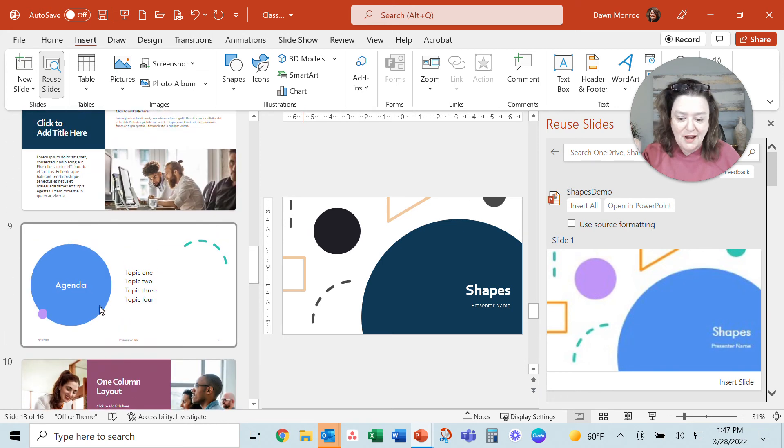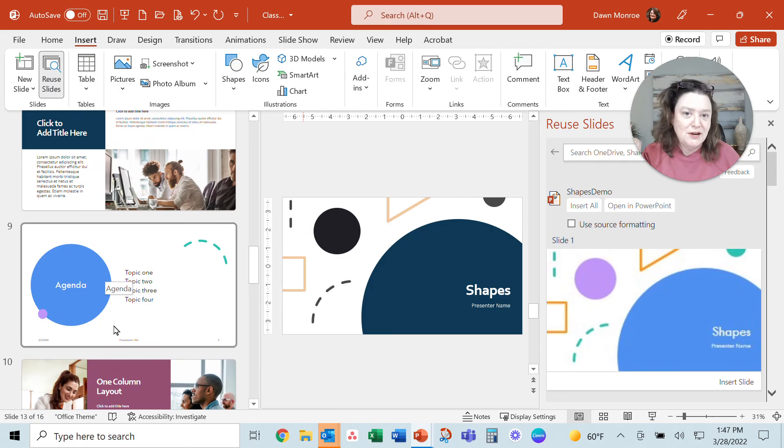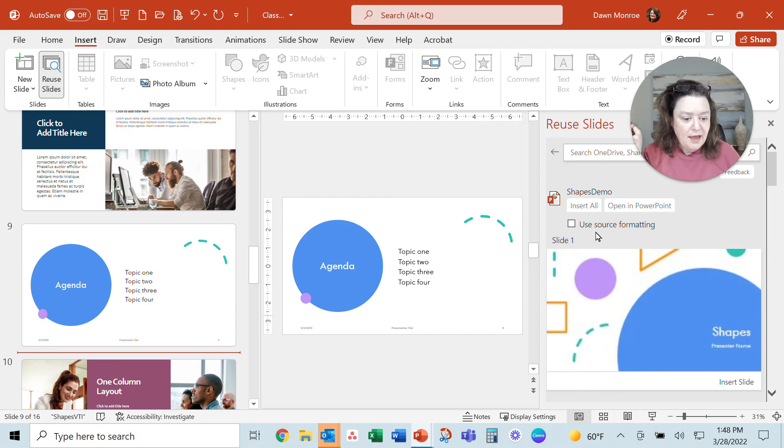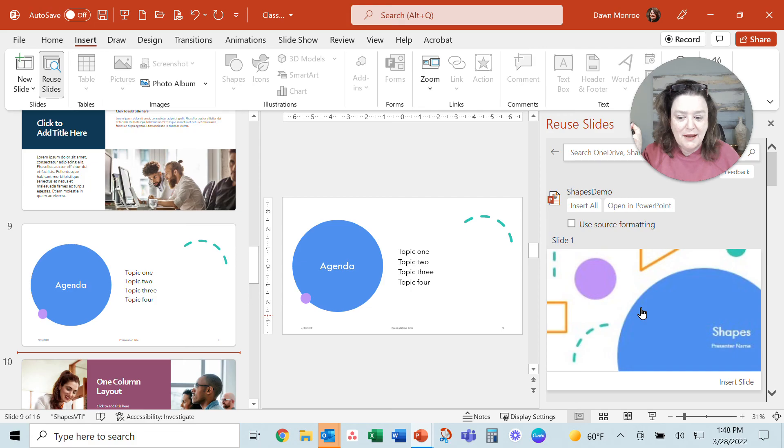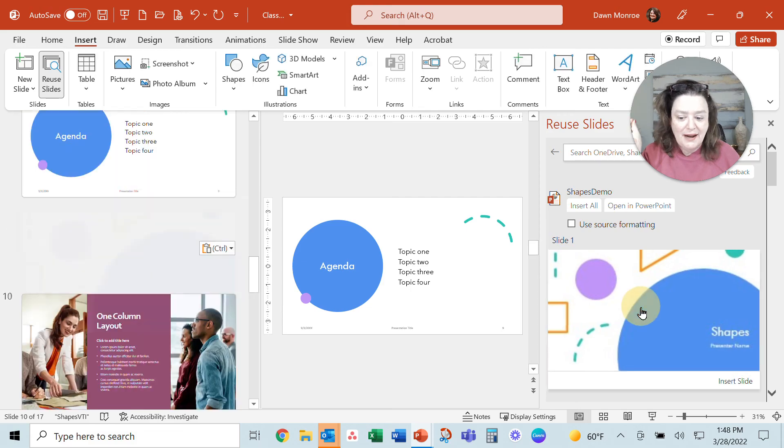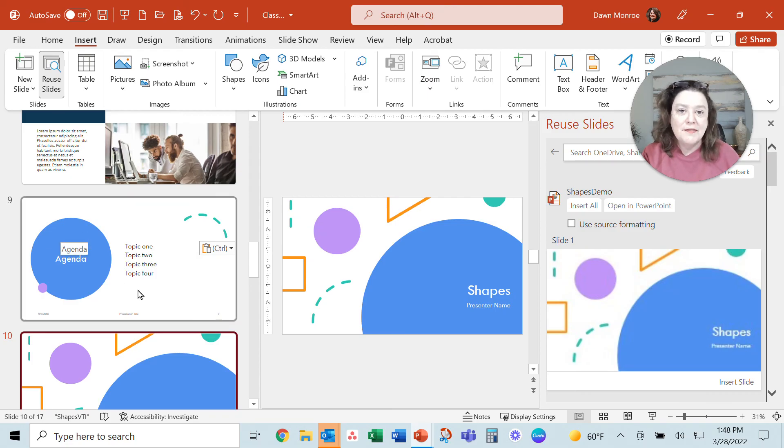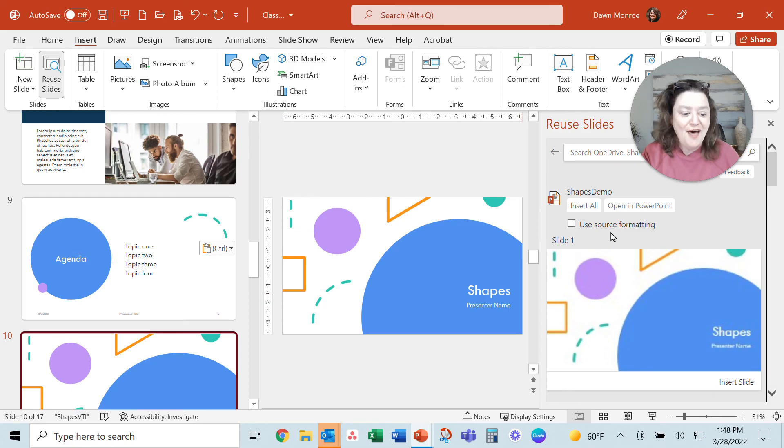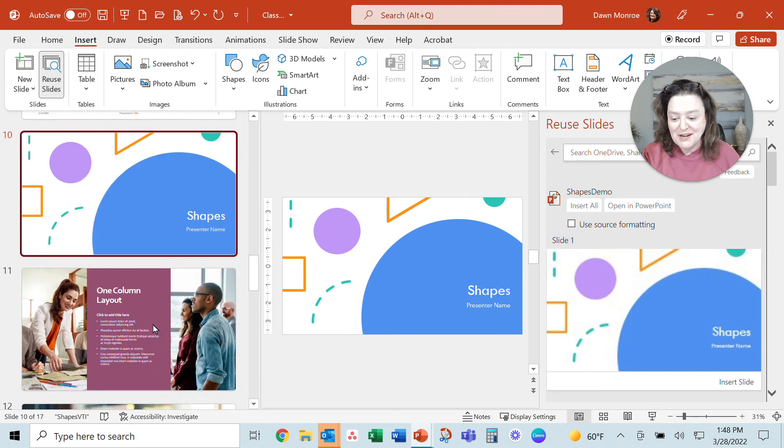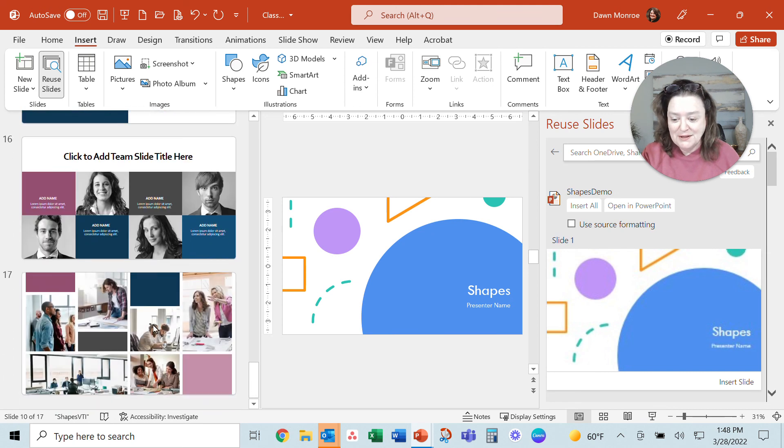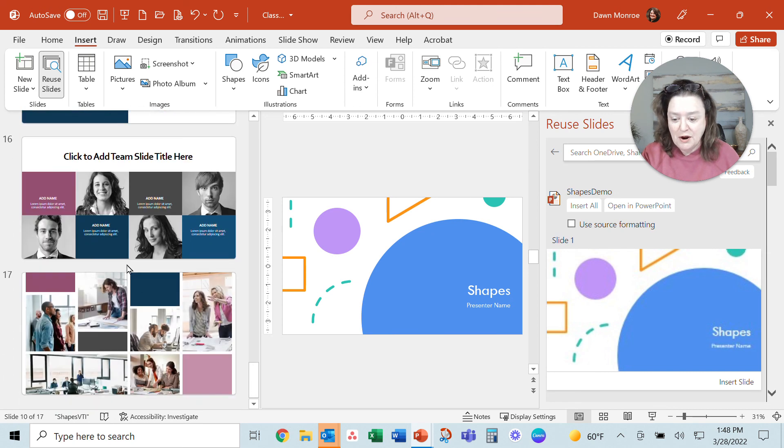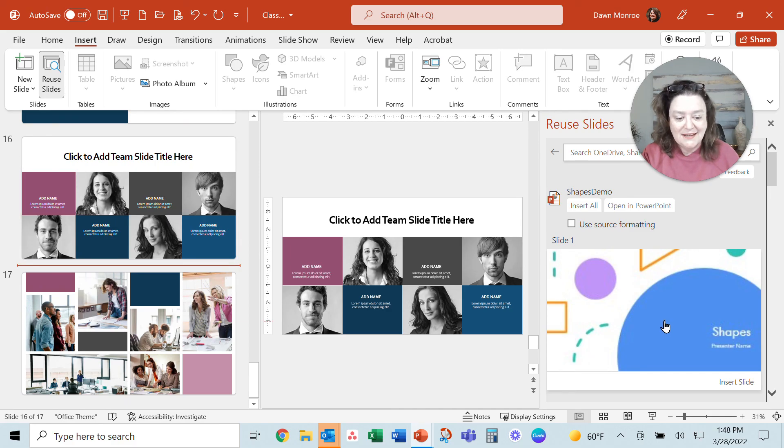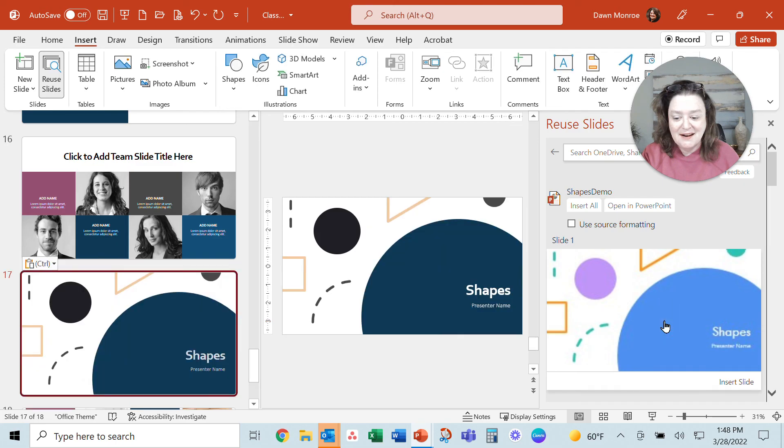But watch what happens if I had been inserting from a lot of different shows and I happen to be clicked after this one, and I have unchecked 'use the source formatting.' Look what happens though—it's picking up by default the formatting on the slide before it. So even though you had this unchecked, it still didn't do it. Watch again. Because I'm clicking in here and the theme is this destination theme, when I click any slide here, it picks up that theme before it.